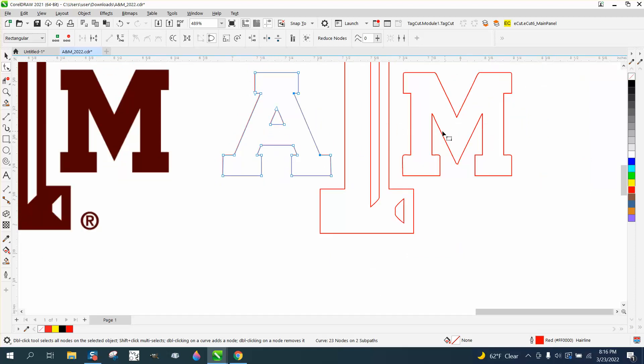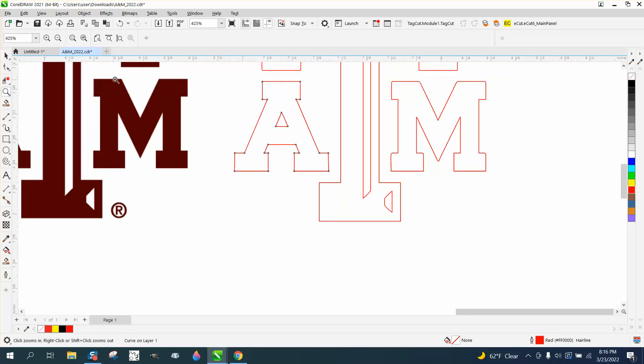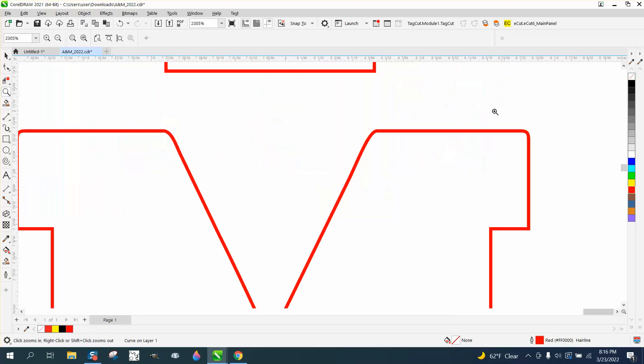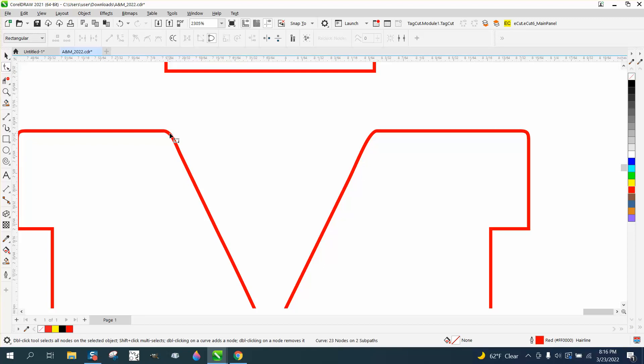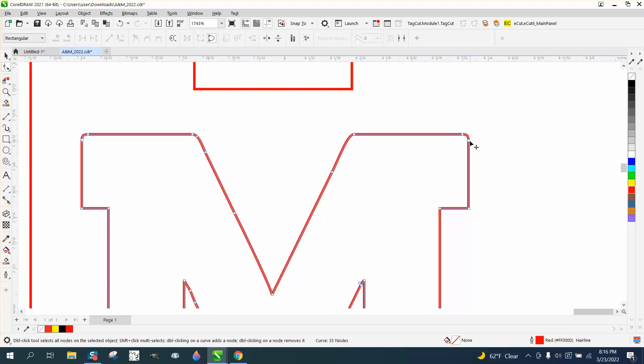Once you've got it all, the top of the M's a little bit messed up because it does have squared off corners. Just take the shape tool and add a node. There's already a node there. Let's just take all these—well, let's actually delete this one and then move this one up just a little bit.